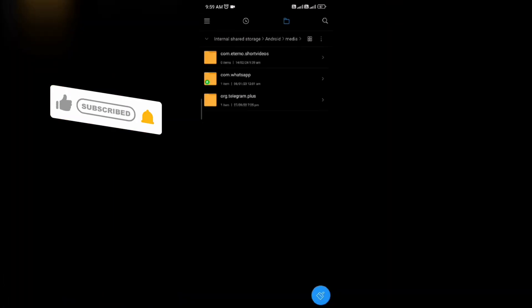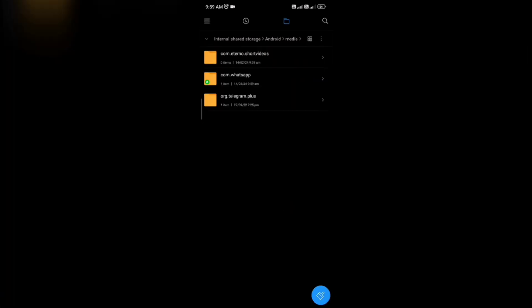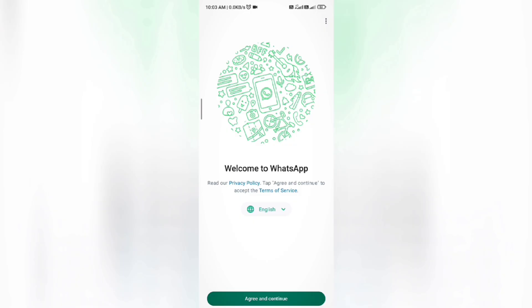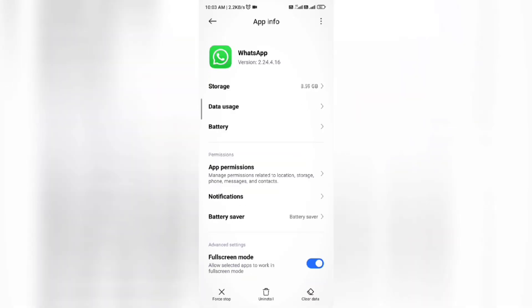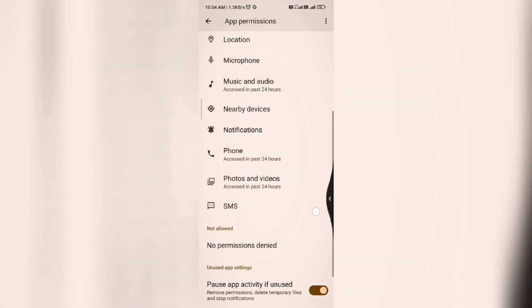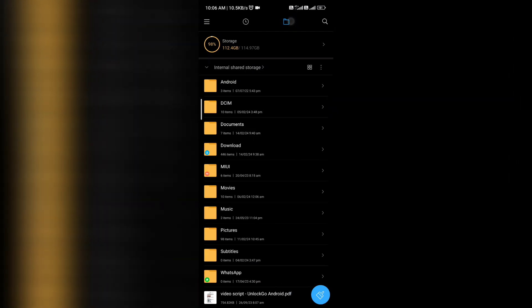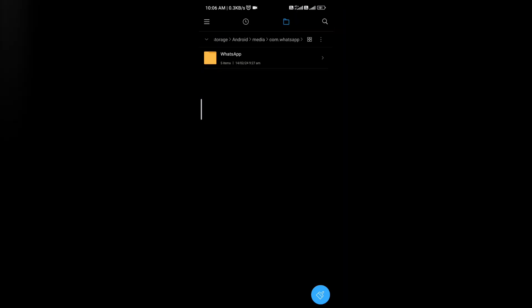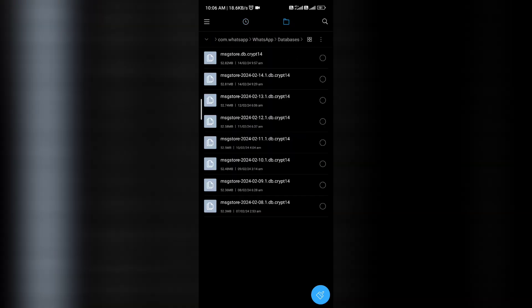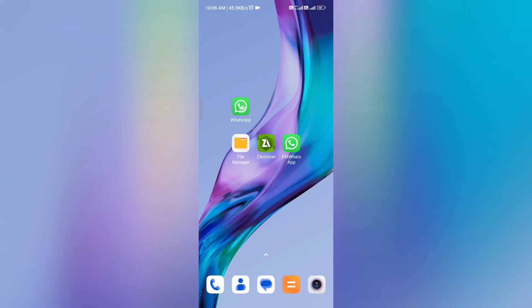Inside the renamed folder, there is still an fmwhatsapp subfolder — you need to change this folder name to WhatsApp. Click on it, rename, and change the folder name to WhatsApp. After that, go back to your home screen. Now open WhatsApp app info — you can also go to settings, app manager, and find WhatsApp app info. Click on app permissions and allow all permissions for WhatsApp. Go back and restart your device. When your device restarts, open your file manager, go to Android > media, and here you will see the com.whatsapp folder with the backup and databases folders inside.